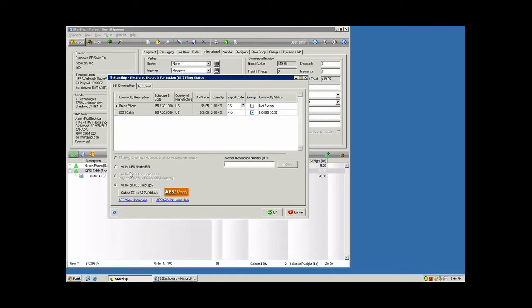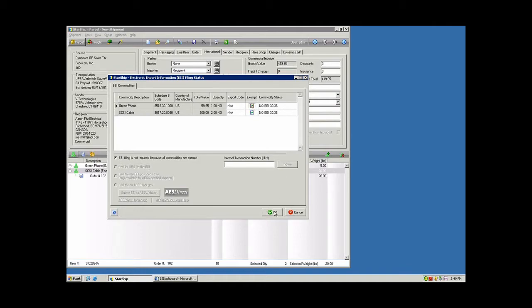You do have the ability to allow the carrier to file on your behalf as well for a fee, so you can let UPS or FedEx take care of that for you. For today's purposes, we're just going to set this back to exempt, and we'll continue with our process.